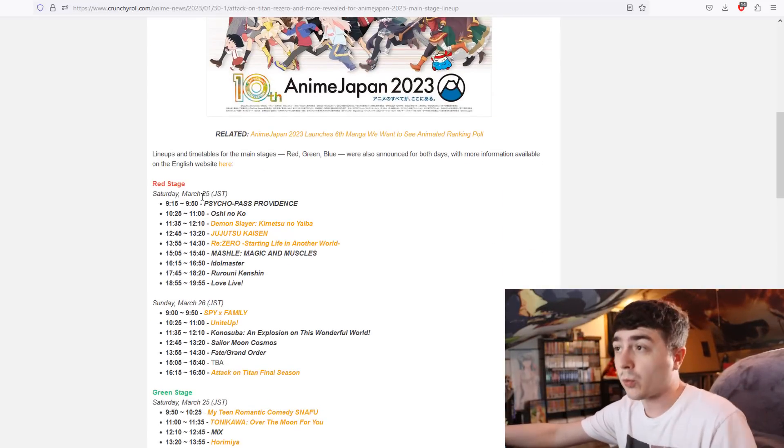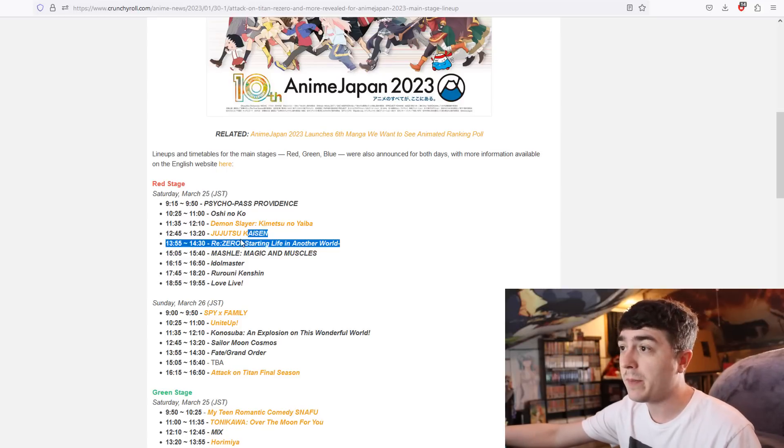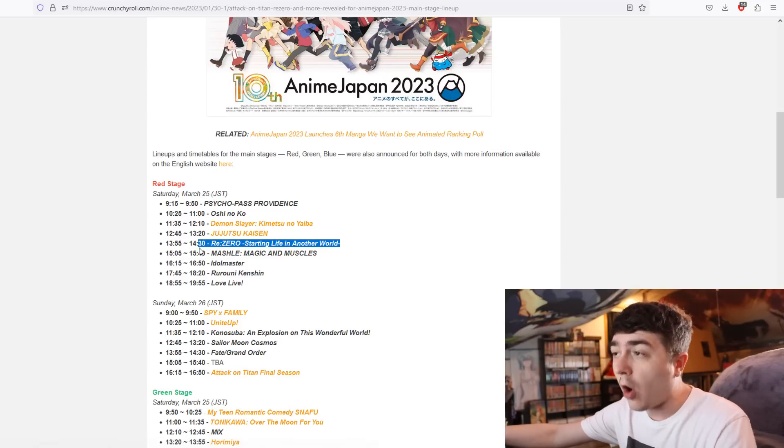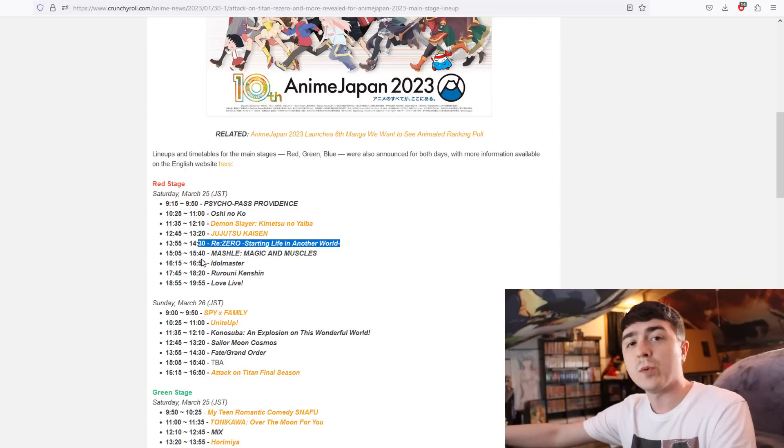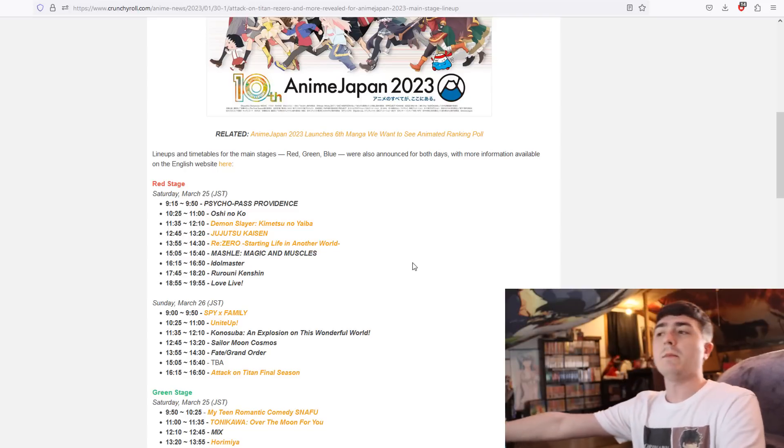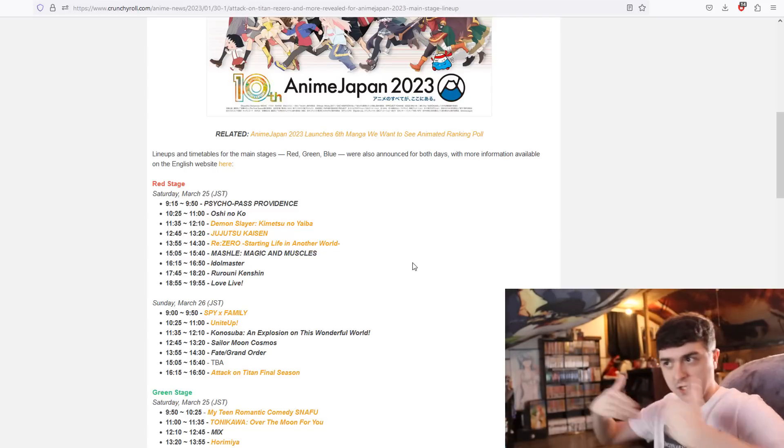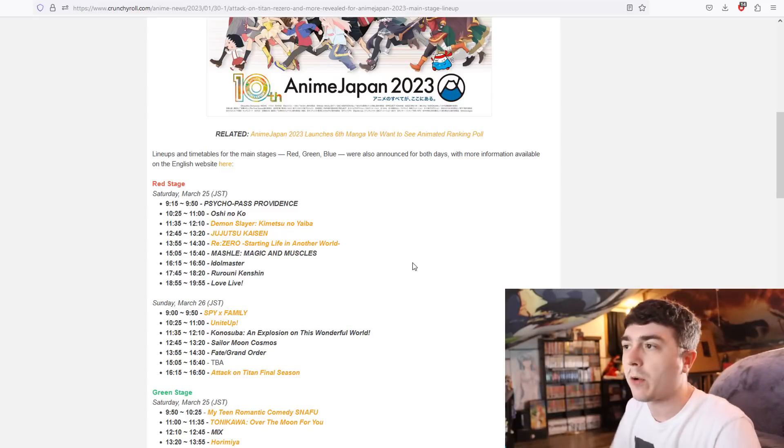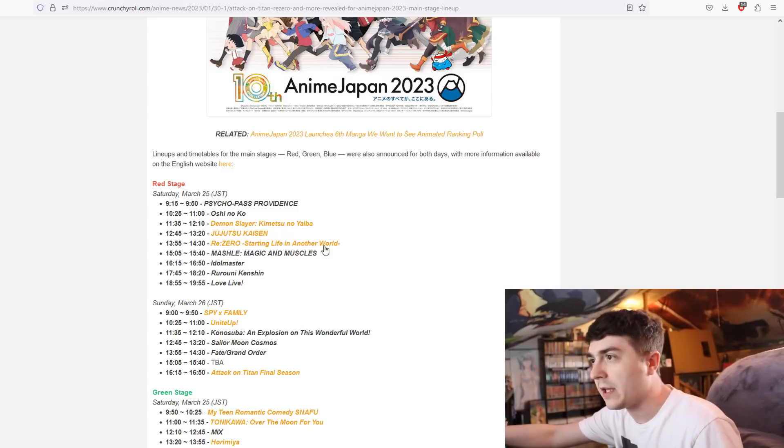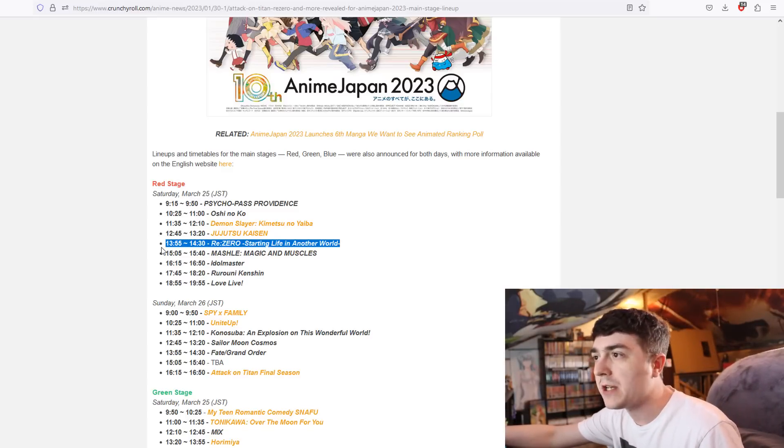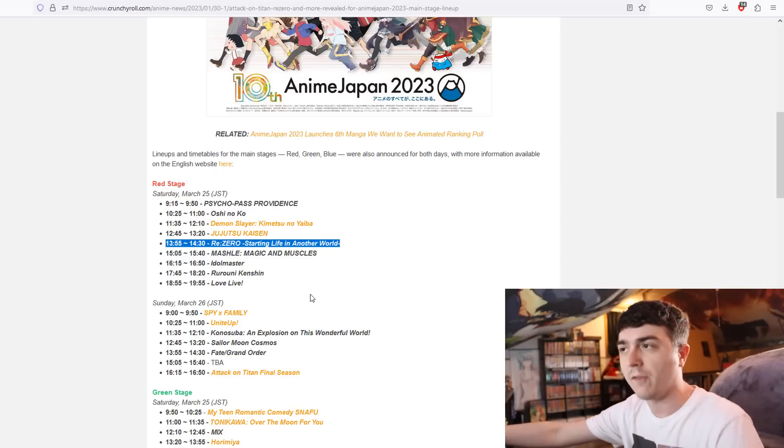Right in the beginning of this Anime Japan event, on the red stage on March 25th, Re:Zero is going to be there and it's almost going to have a complete hour to itself. When you step back and think about that, Re:Zero is going to be having literally almost an hour entirely to itself.